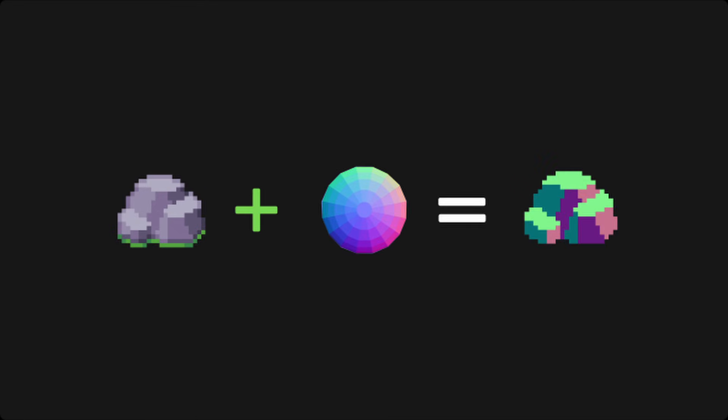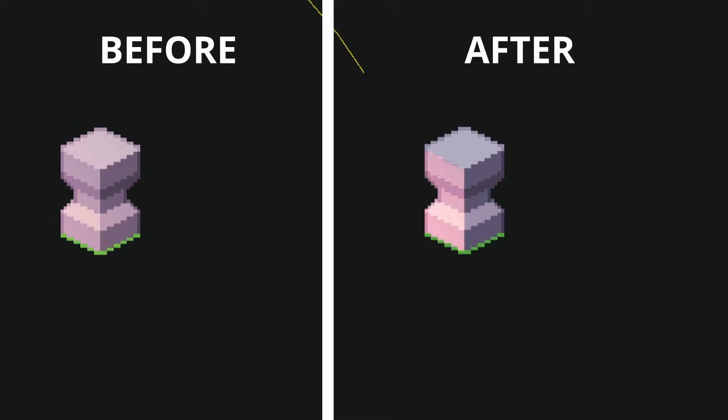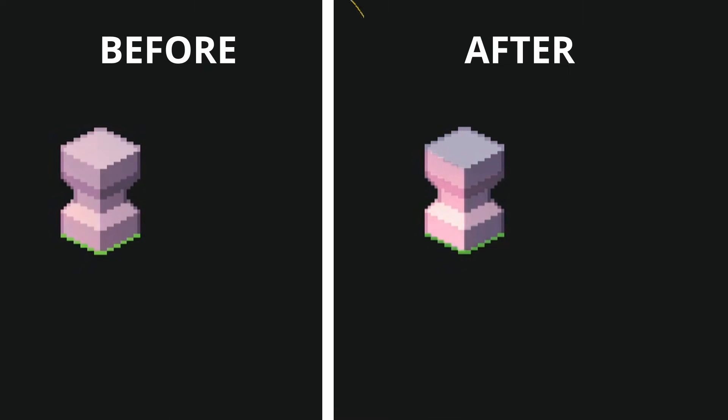Now that the engine knows where each part of the sprite is facing, we can use this in combination with the 2D lighting system, which Unity thankfully already comes with. And as you can see now, the light does not illuminate the entire sprite smoothly, but actually creates a three-dimensional effect.